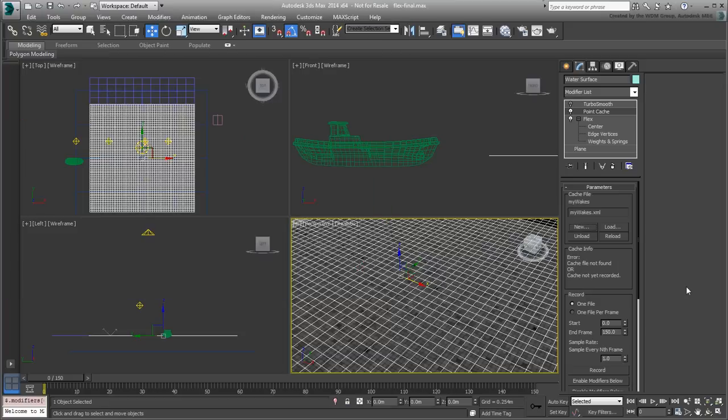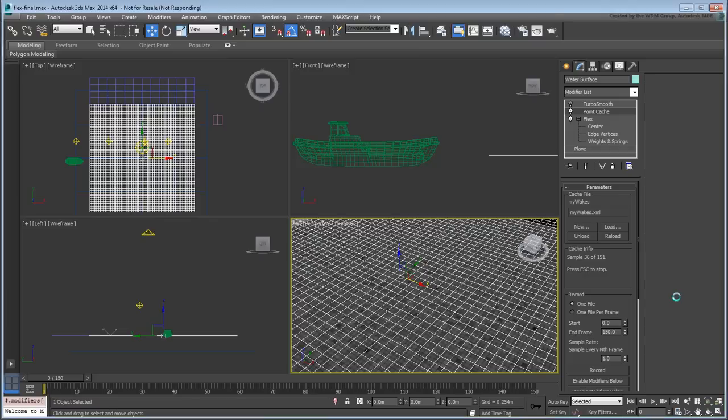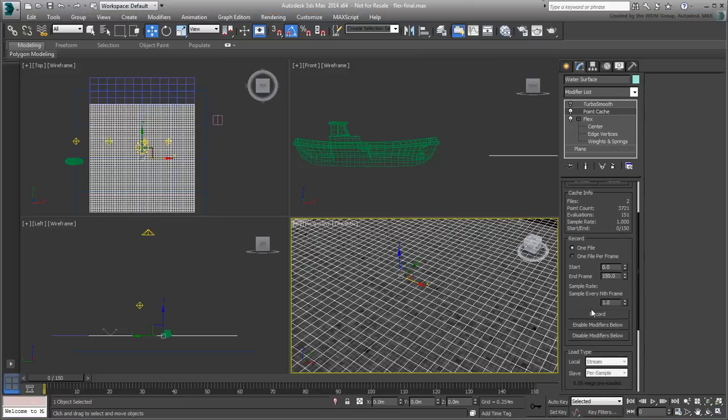Now you can go ahead and record it without affecting the old simulation. When the calculation is done, disable the Flex modifier below, enable the TurboSmooth modifier, and scrub to see the results.